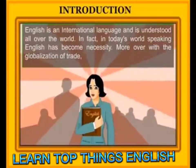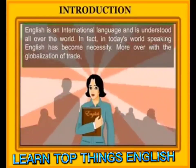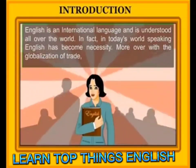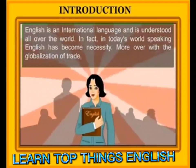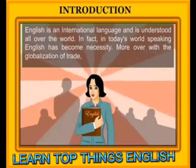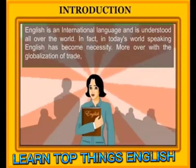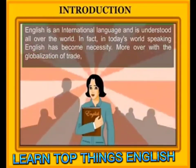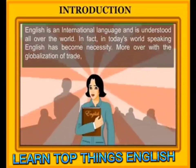English is an international language and is understood all over the world. In fact, in today's world, speaking English has become a necessity.